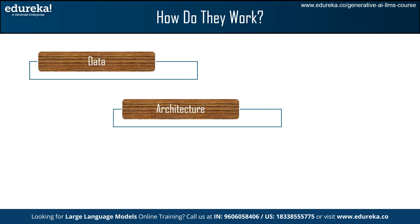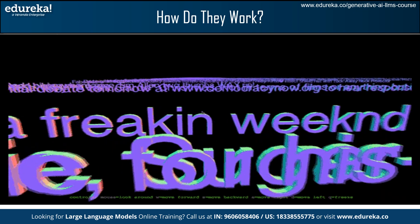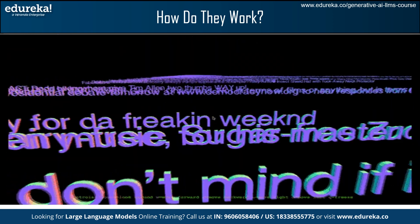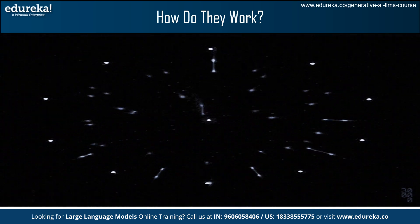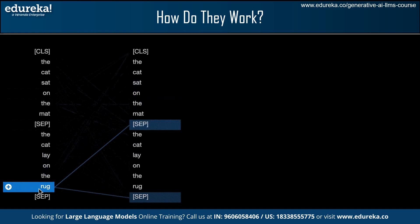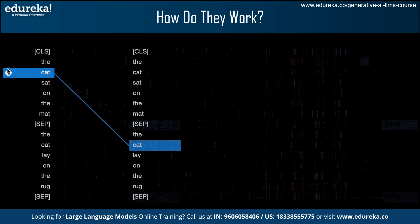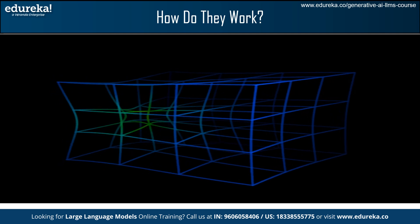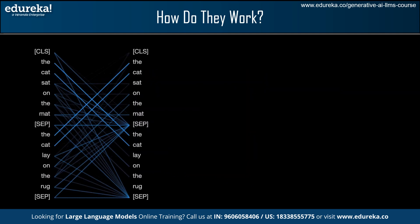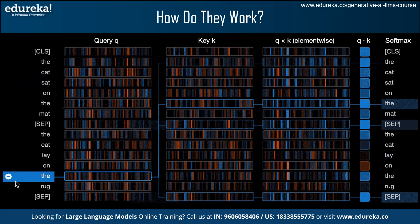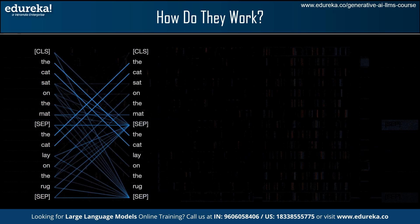Now we will understand how these LLMs work. Large language models consist of three main components: data, architecture, and training. These models are trained on enormous amounts of text data, enabling them to understand language patterns and nuances. LLMs utilize a neural network architecture, particularly transformers, which handle sequences of data such as sentences or lines of code. The transformer architecture allows the model to understand the context of each word in a sentence by considering its relationship with every other word. During training, the model learns to predict the next word in a sentence and adjusts its parameters to reduce the difference between its predictions and actual outcomes. Through iterations, the model gradually improves its word predictions until it can reliably generate coherent sentences.